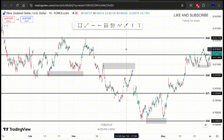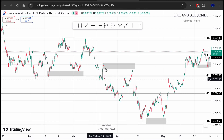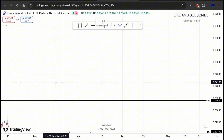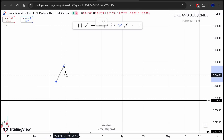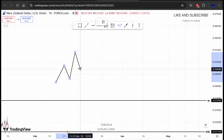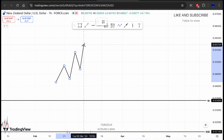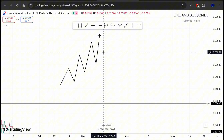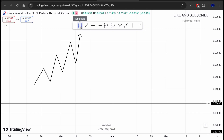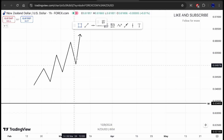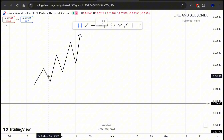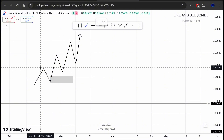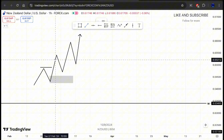I want you to understand that whenever you have a high or a low — I'm going to draw it here so you can understand it clearly. Whenever market conditions are like this, let's say this is for an uptrend: it consists of a series of higher highs and higher lows. The demand zones for an uptrend are every low that causes a break of structure.